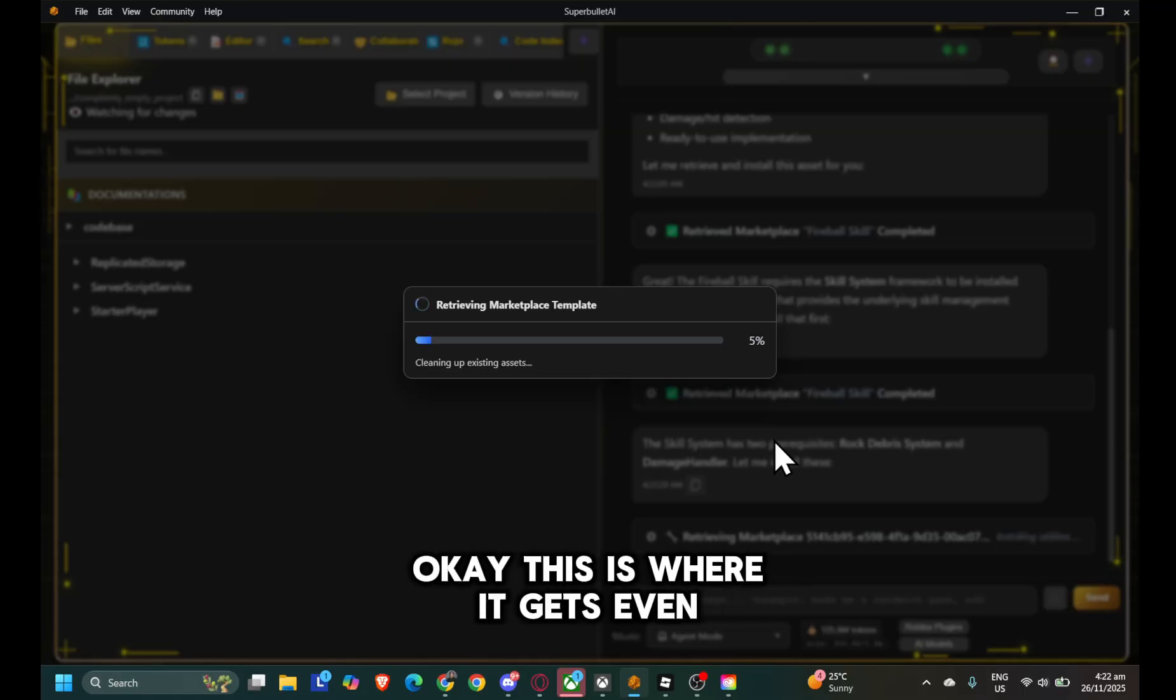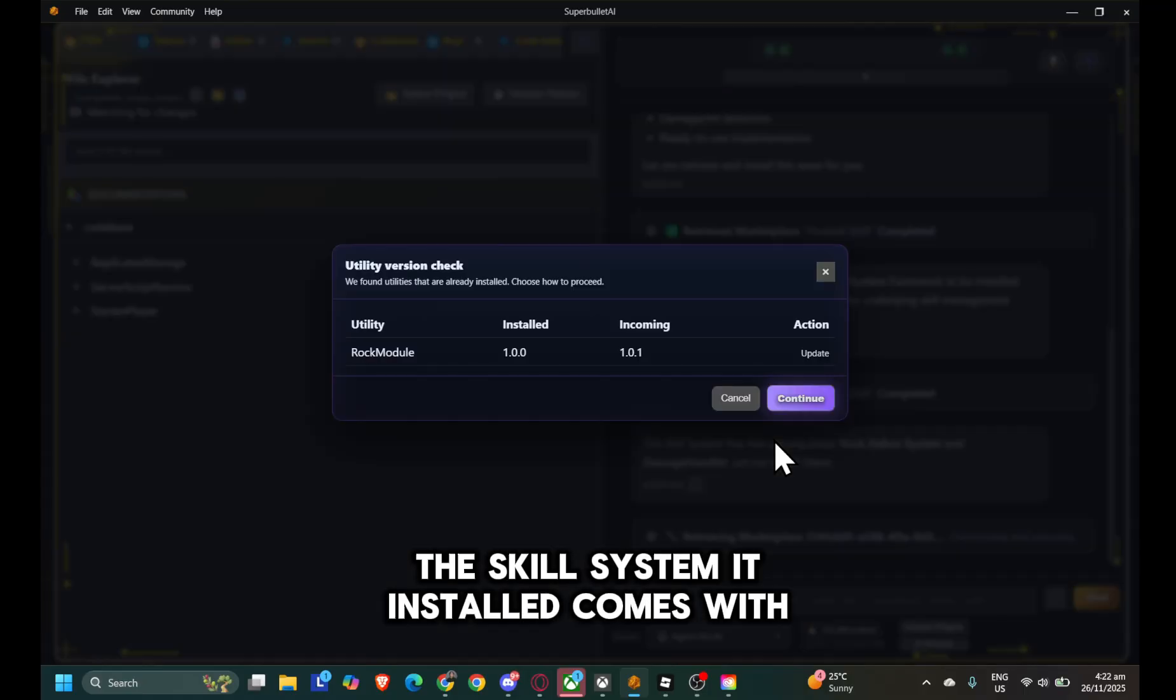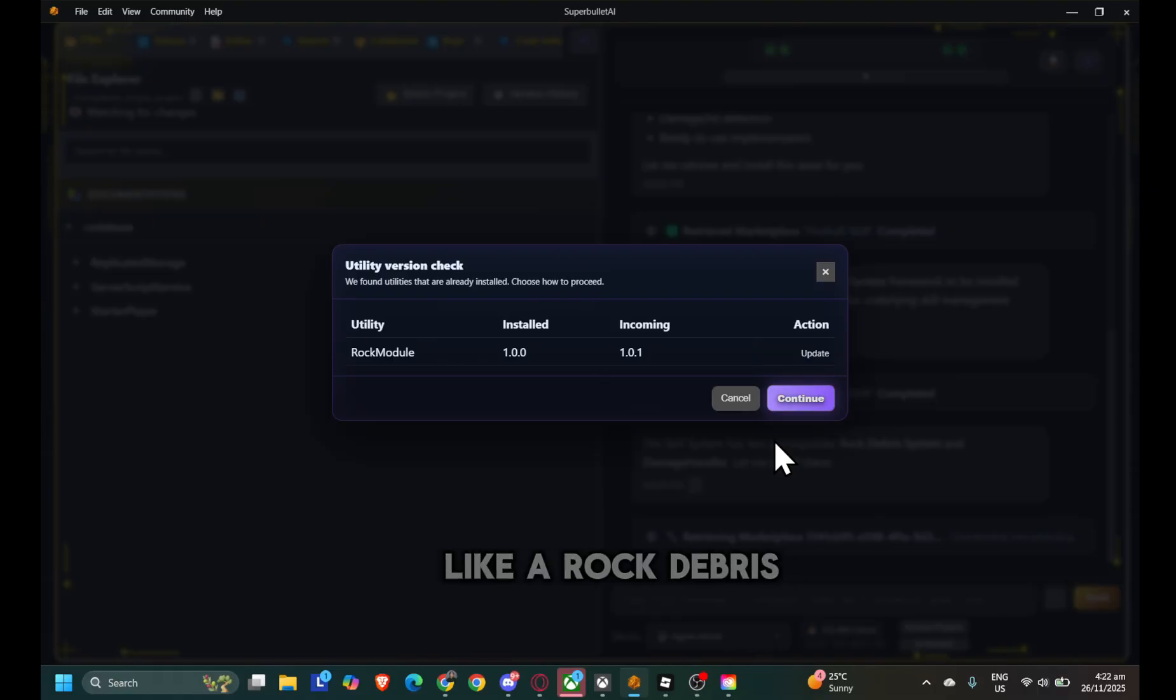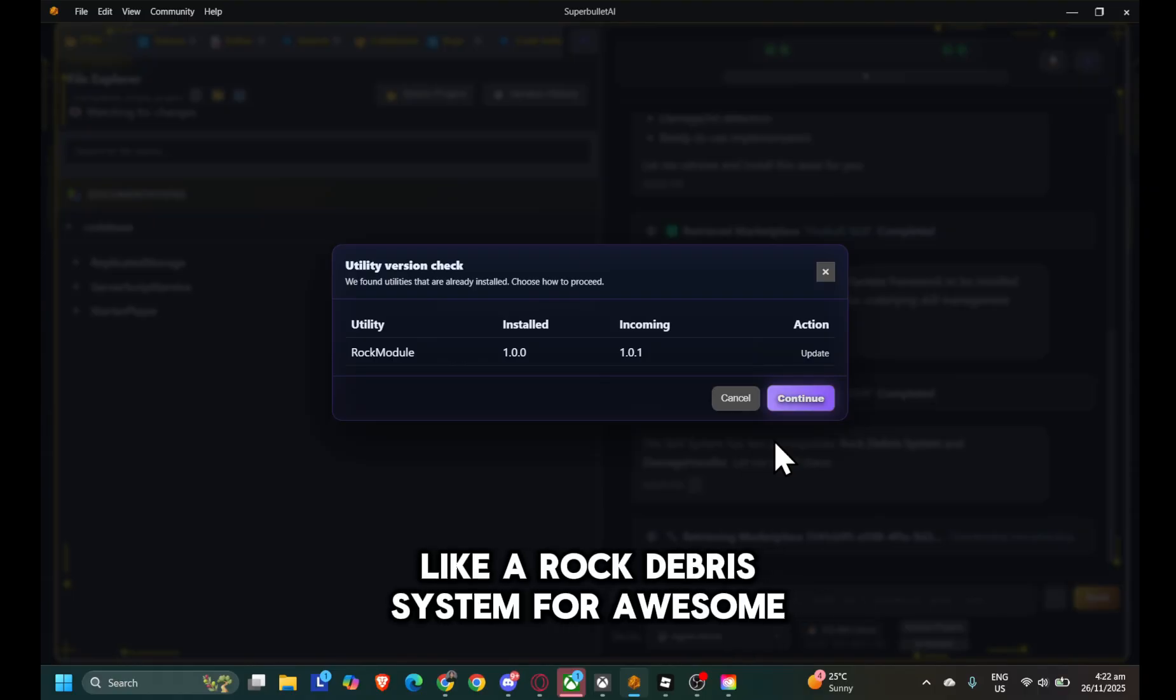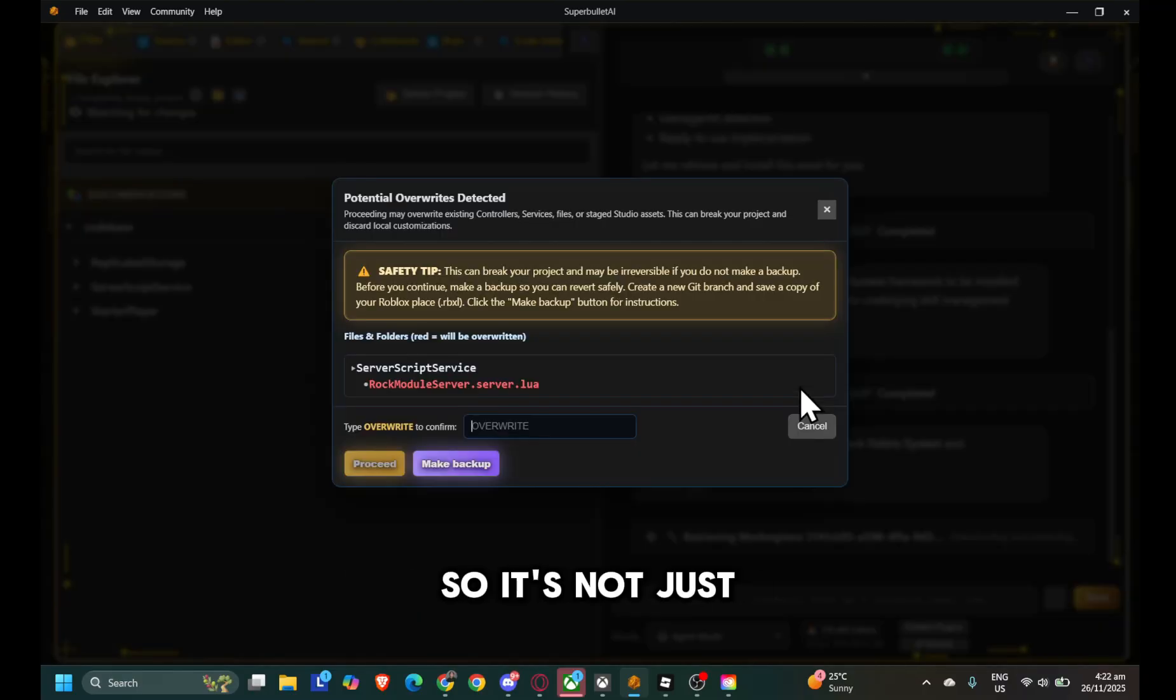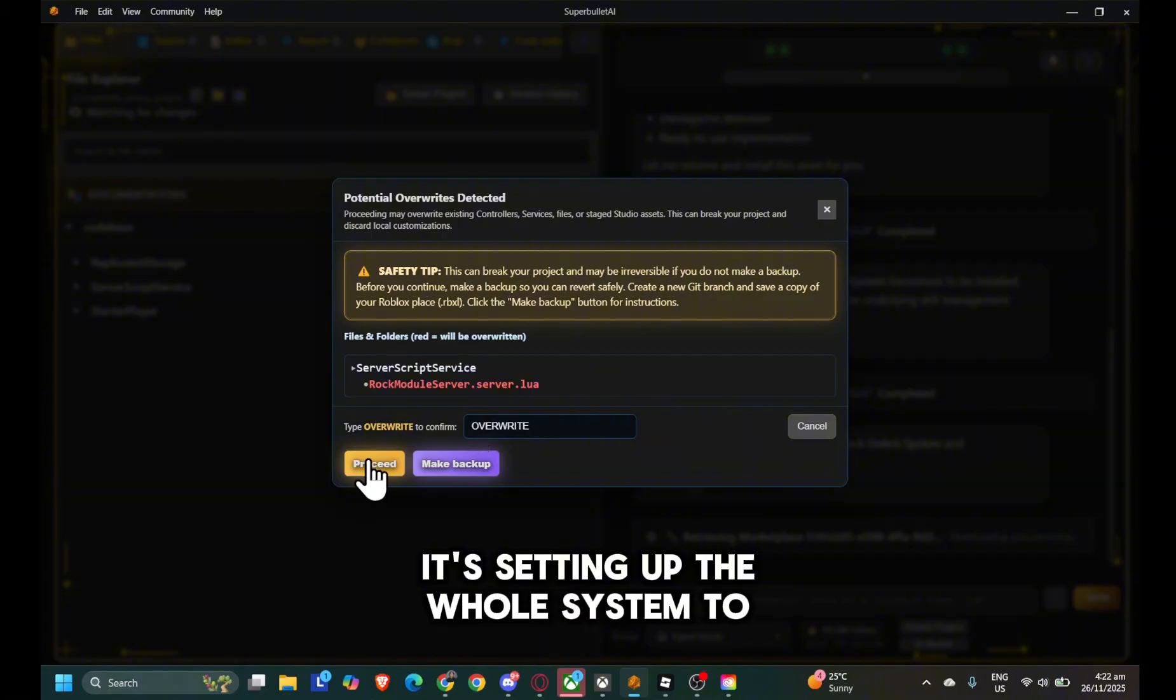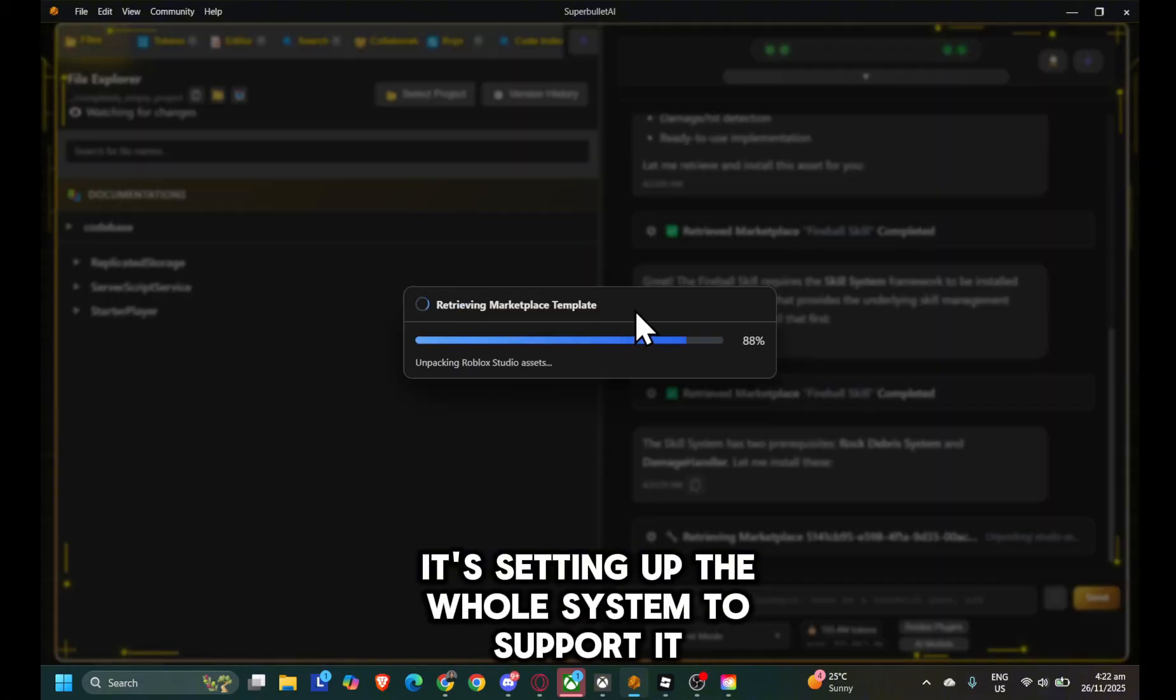Okay, this is where it gets even cooler. The skill system it installed comes with pre-built stuff, like a rock debris system for awesome visual effects and a centralized damage handler. So it's not just making a skill, it's setting up the whole system to support it.